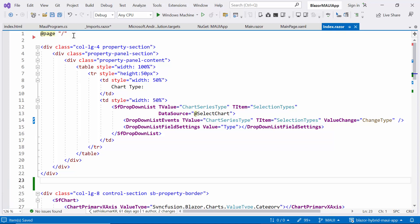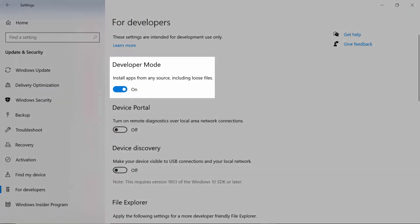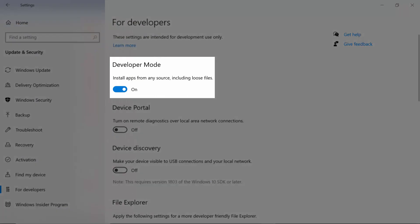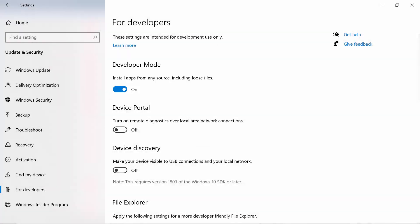Before running the sample, make sure you have enabled the developer mode. This mode provides the necessary permissions and settings that allow you to efficiently debug and test your application during development. If you want to know more details about this, check out the documentation link provided in the description below.